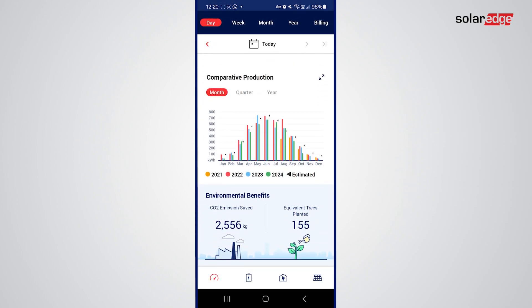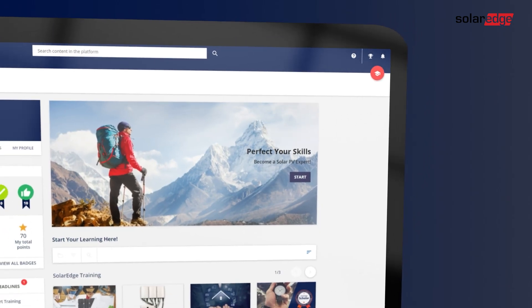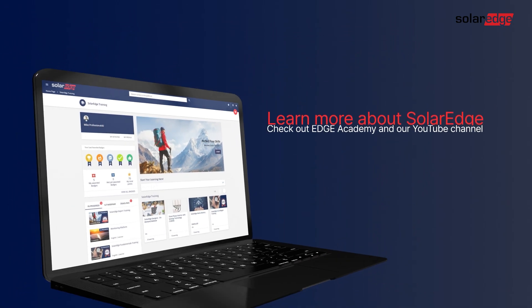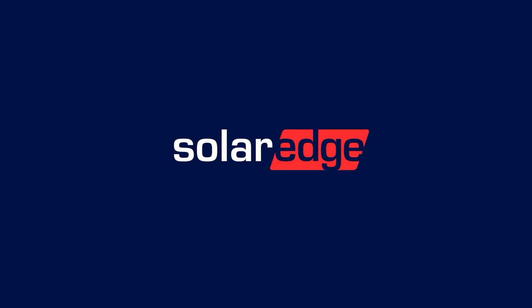We've got some environmental benefits underneath, and then at the bottom we've got the battery and smart energy devices — you'll see these in later videos so please join me for those. For more information on mySolarEdge, see Edge Academy and our YouTube channel. We'll see you next time.